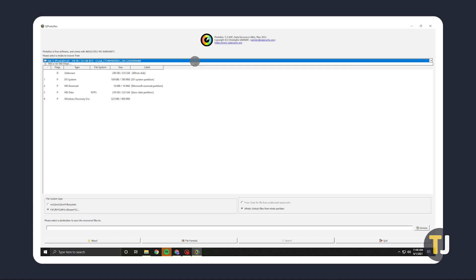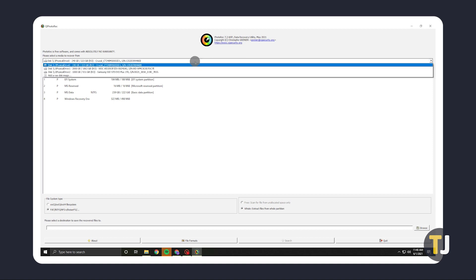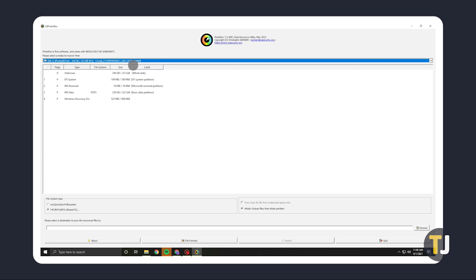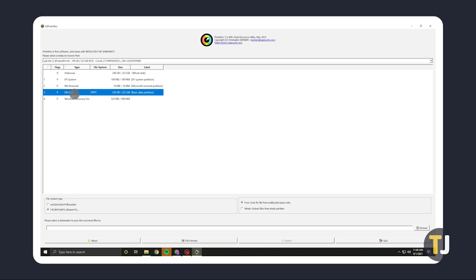Once the program pops up, select the hard disk you need to recover files from at the top, then select the partition that contains your files from the list below. If you're not sure, you can scan the entire disk. After that, check your file system type. While the app does a pretty good job detecting this automatically, you'll have to select it manually if you don't see a file system type next to the partition you've selected.